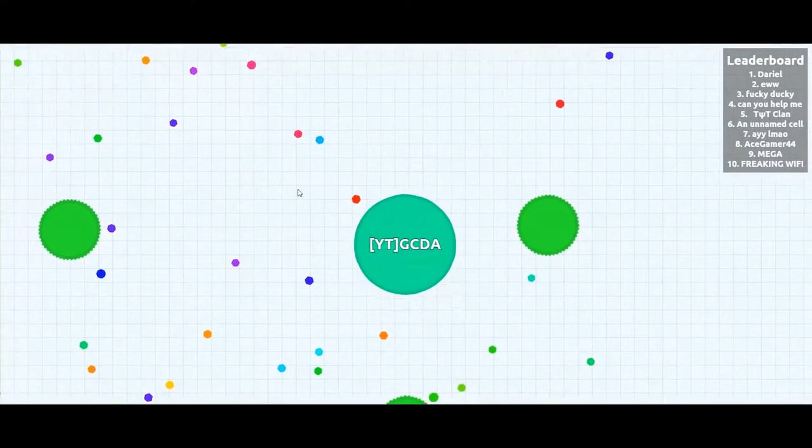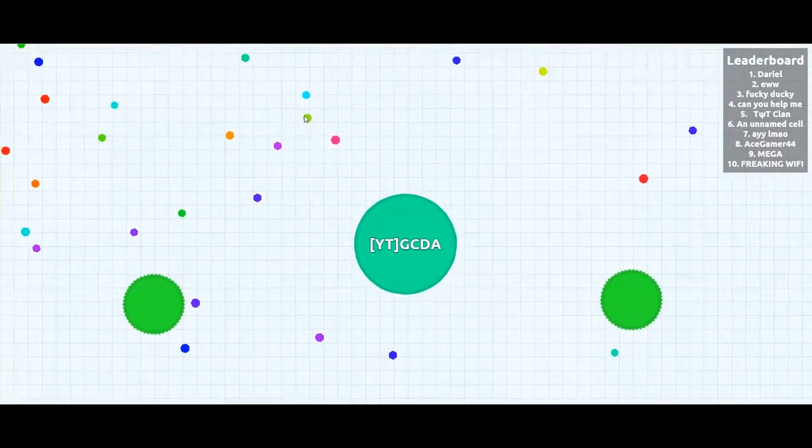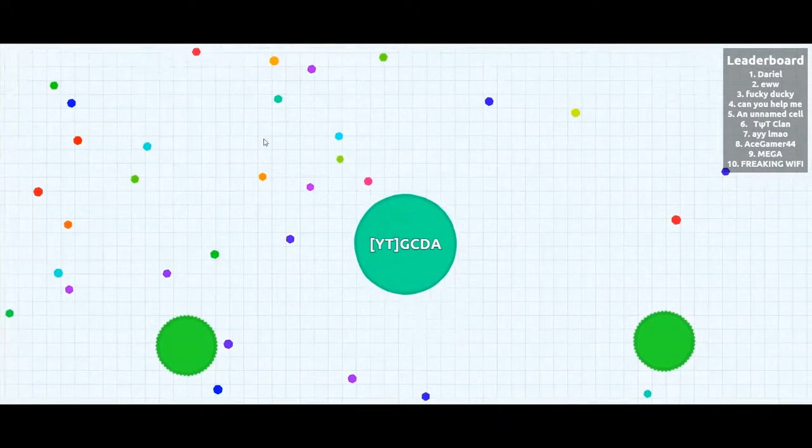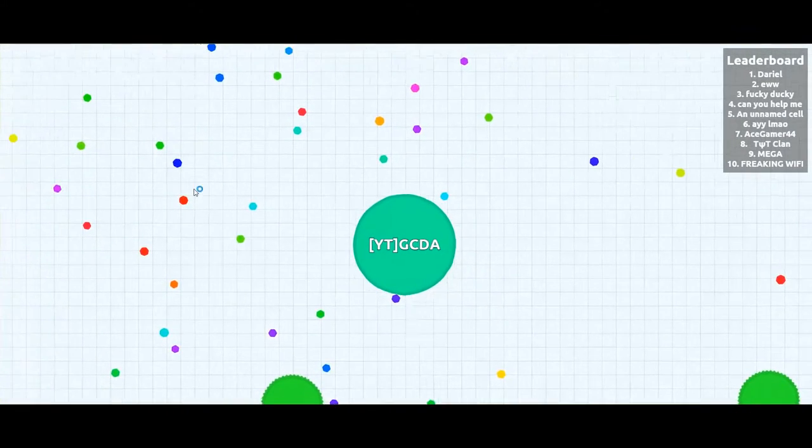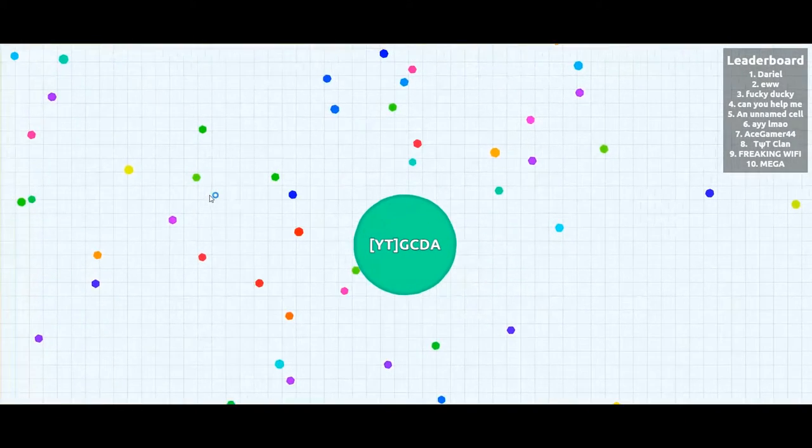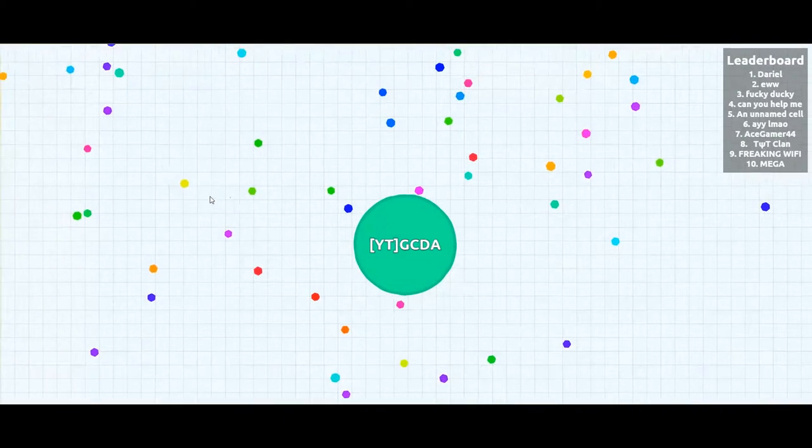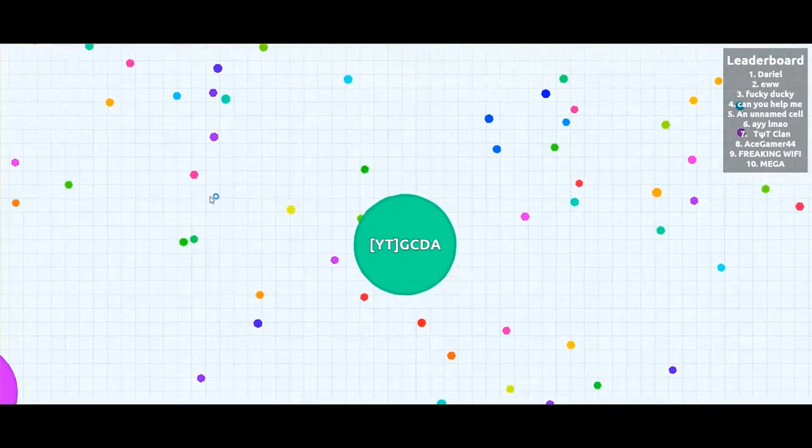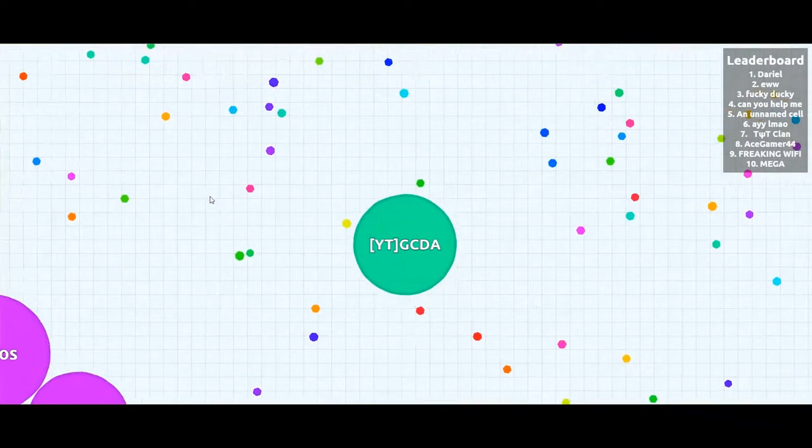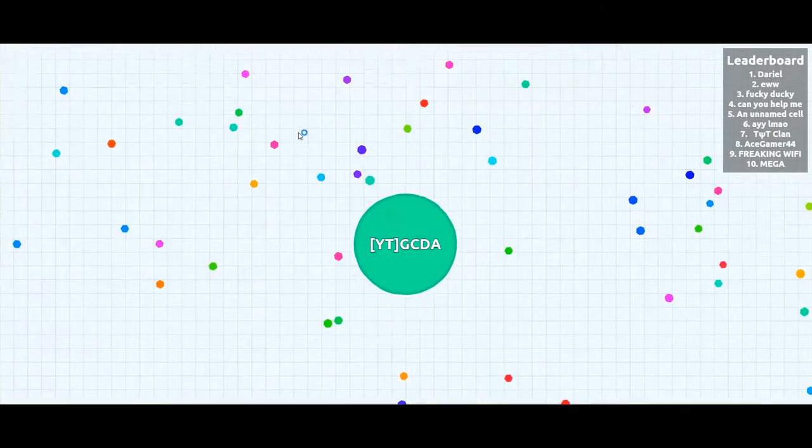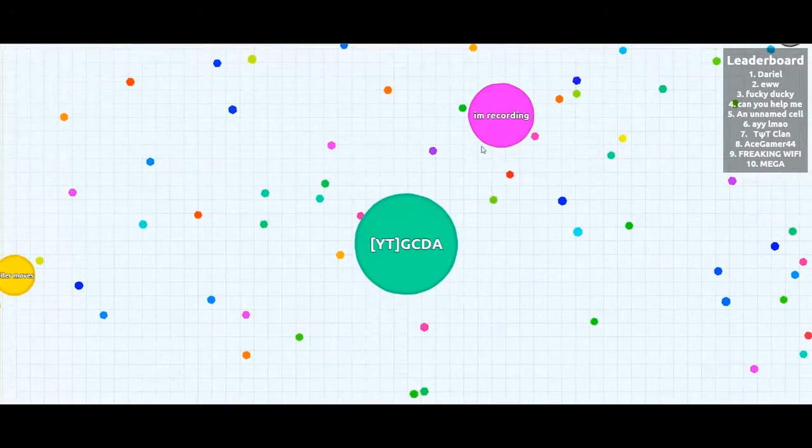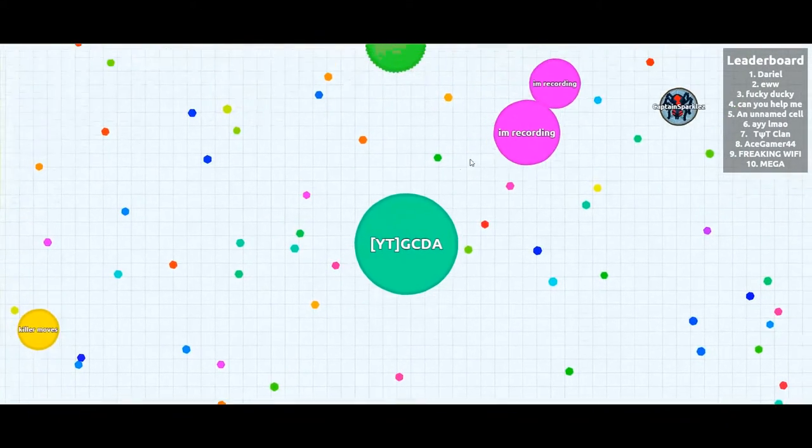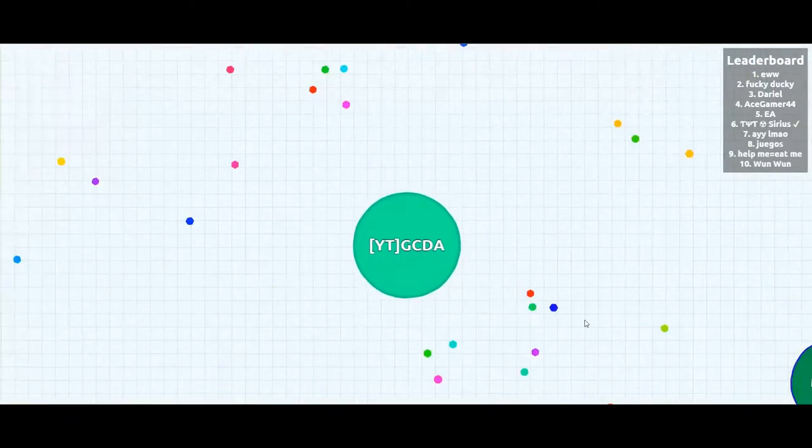Oh I've eaten my own cell and another one, so I'm pretty big now. So you see I can actually go slow. That's a funny name I'm recording.